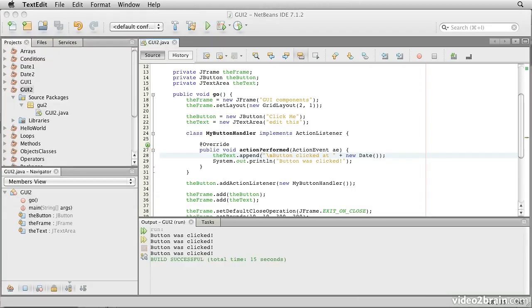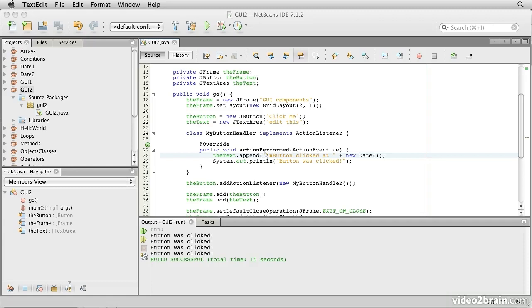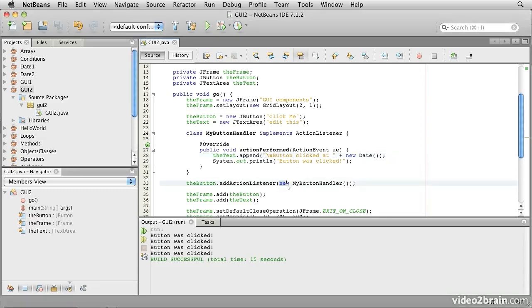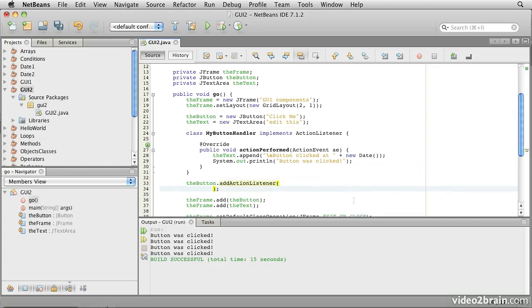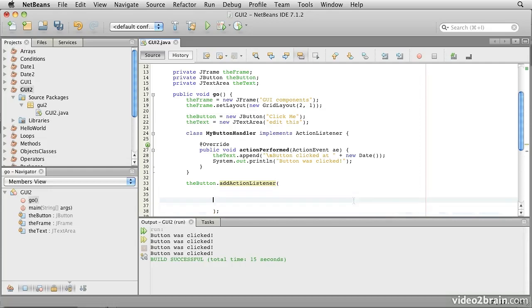Now, there's actually another shortcut you'll often see experienced Java programmers use in this kind of situation. Notice that there's really only one use for this particular class, the MyButtonHandler class. Well, the chances are that we only ever create an instance of it right here and immediately attach it to the button. Java actually allows us to skip giving this class a name. So watch what happens here.